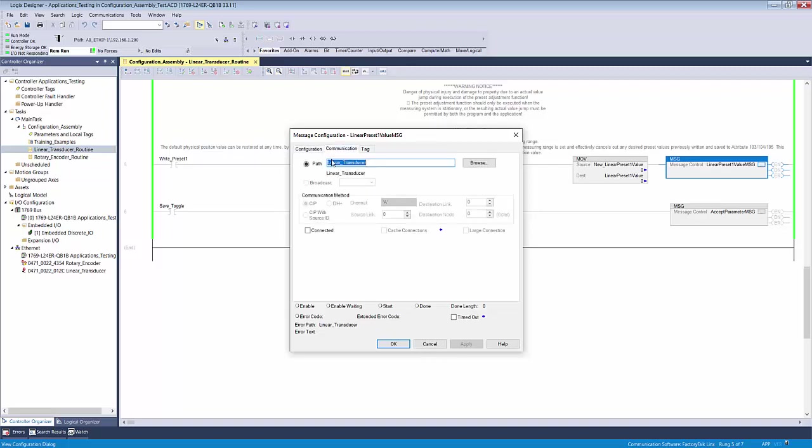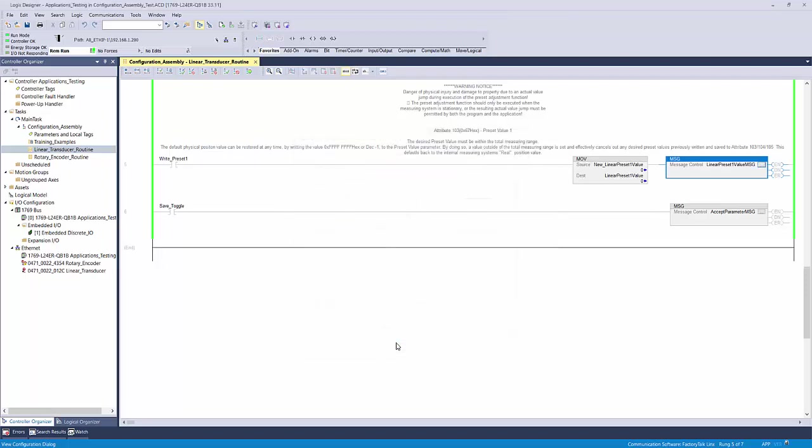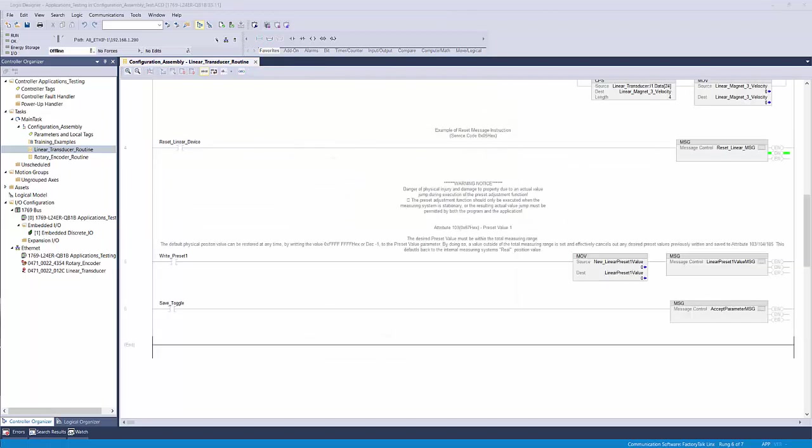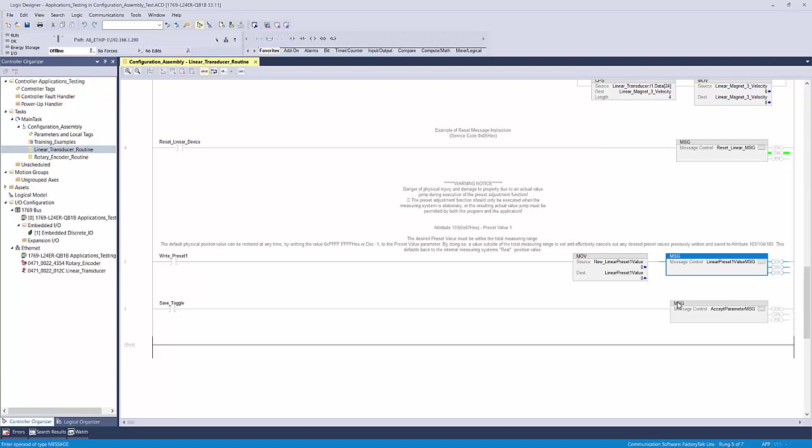The next step is to set the communication path of the instruction to the device. If you're configuring multiple devices, ensure that you point the instruction to the correct one. The message instruction on its own will change the preset value, however it is not stored to the memory until the accept parameter message instruction is also performed.